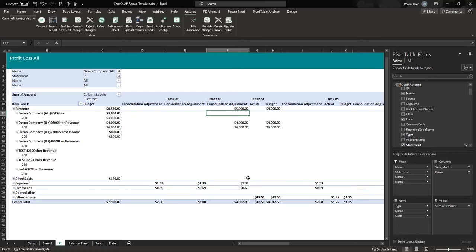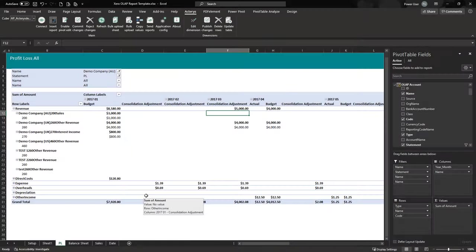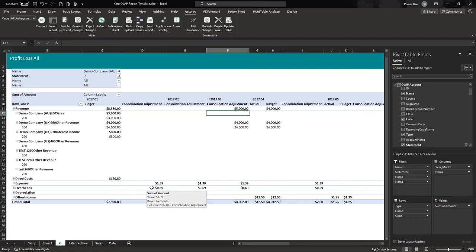And that concludes the introduction to the Xero Excel template. If you have any questions, please contact our support team, and feel free to check out our other training videos.